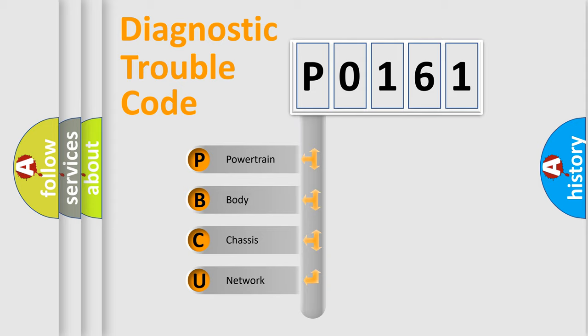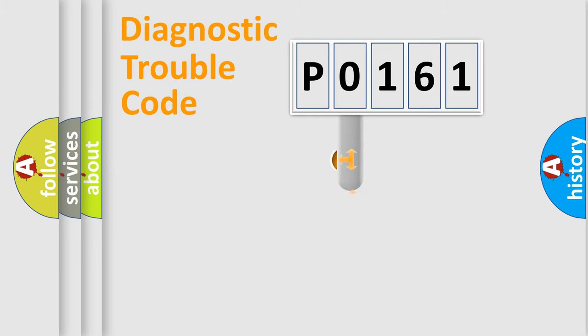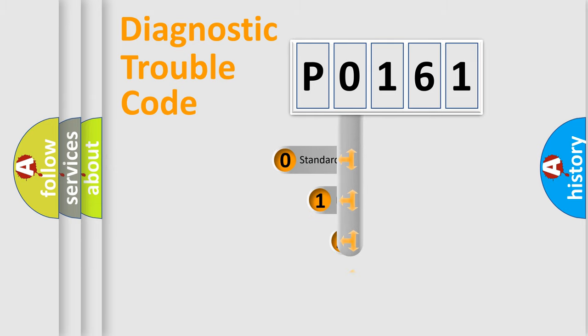We divide the electric system of an automobile into four basic units: Powertrain, body, chassis, and network. This distribution is defined in the first character of the code.